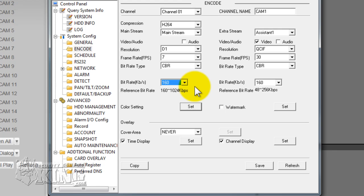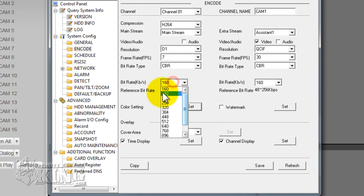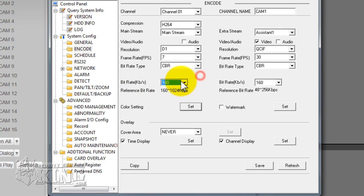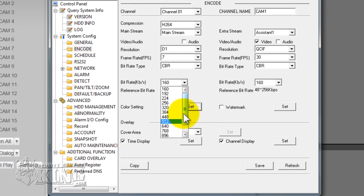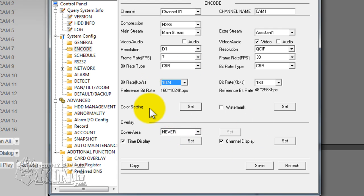AT&T is not as fast as cable and you are probably going to have to lower down the bit rate. But as said, lowering the bit rate lowers the resolution and degrades the picture a little bit. So we always recommend D1 at 7 frames per second, CBR, and 1024 kilobits per second for this particular DVR.